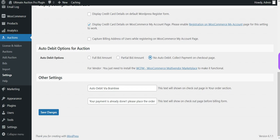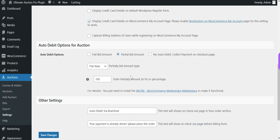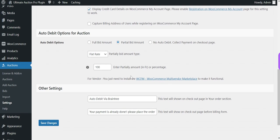The third option is No Auto Debit — collect the payment on the checkout page. When this option is selected, no auto debit will happen. For now let's select the Partial Bid Amount and enter a $100 flat rate amount. This means the plugin will auto debit $100 from the winning bid. Let's save this setting.